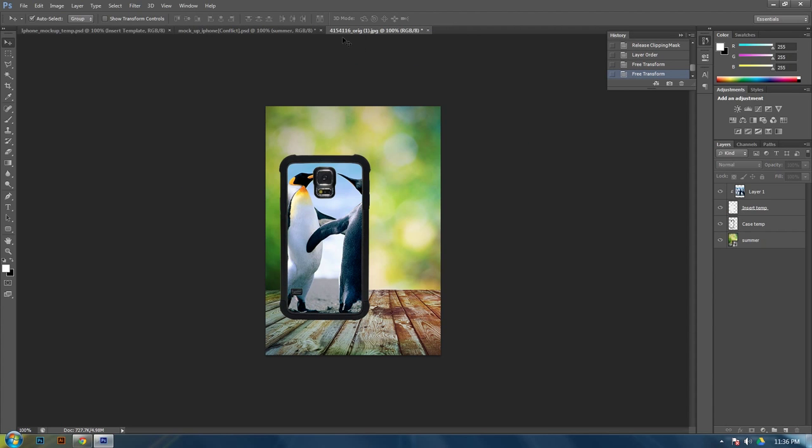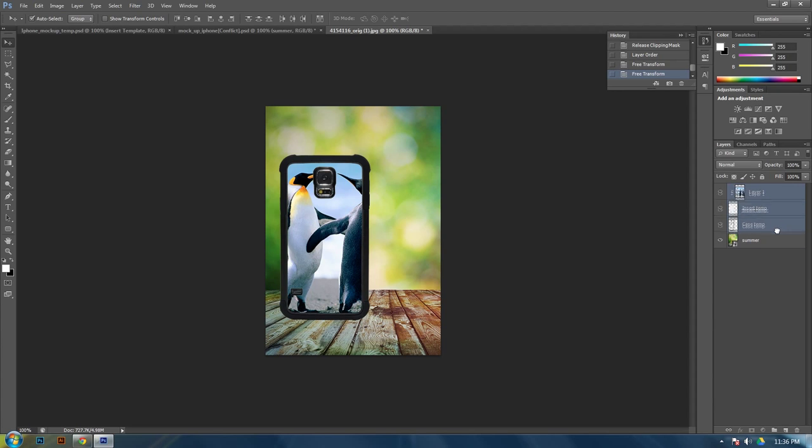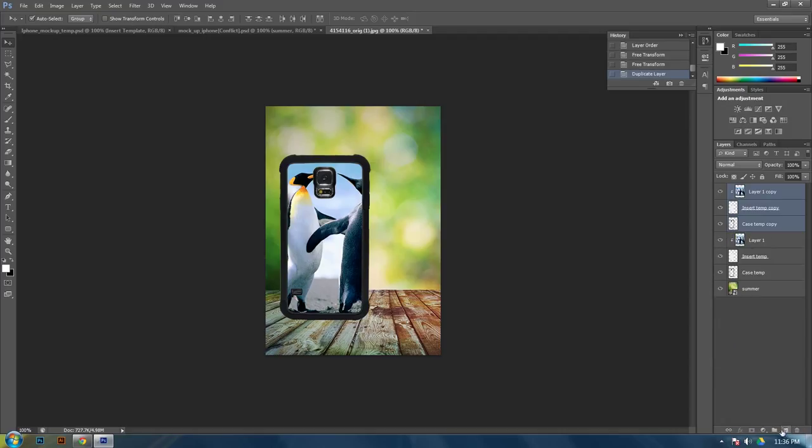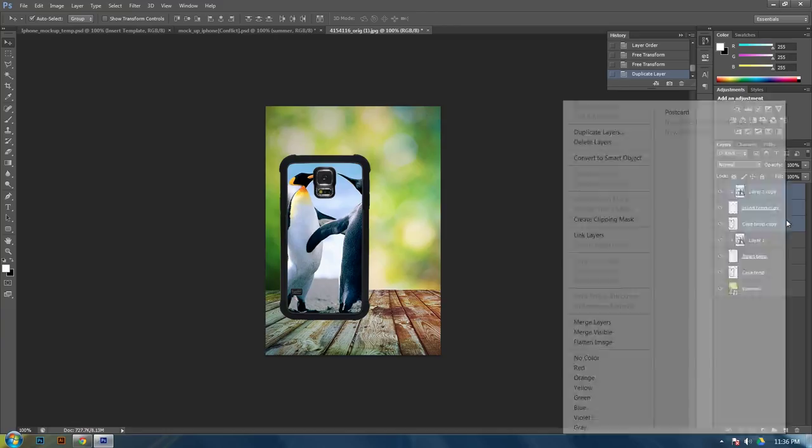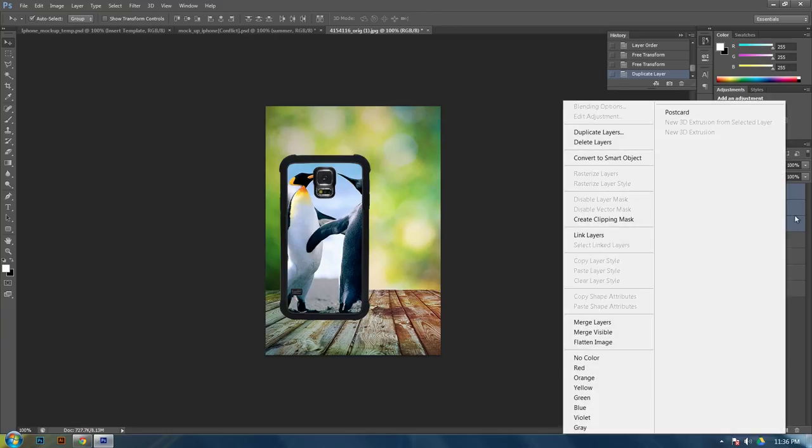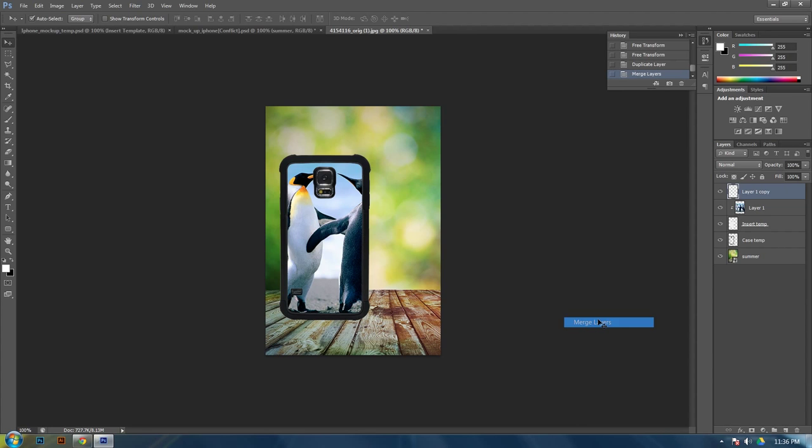So, how you do this is select your top layer and your case, select all three layers. By selecting the top, then hold shift, and selecting the case template, to select all three. Click and drag them down to the new layer icon, right here. And then what you want to do is make these three into one image, by selecting all three of them. Right click, and go to merge layers.